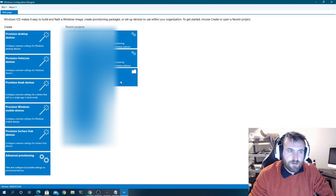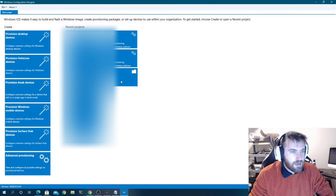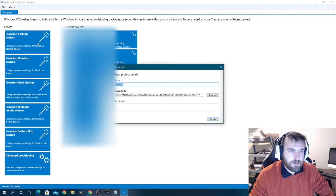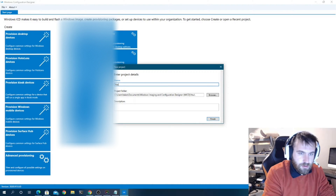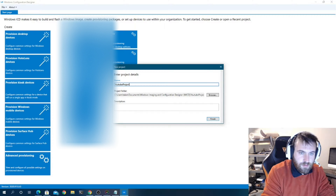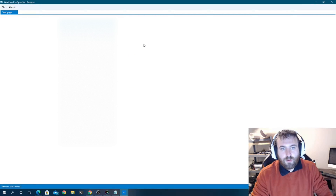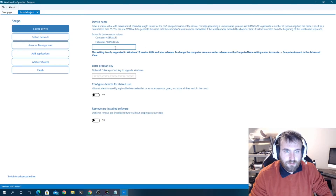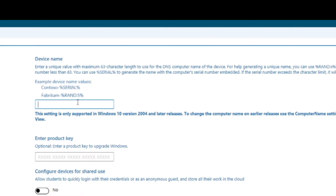In this case I'm going to create a new provisioning package for provisioning desktop devices. We'll go here and name it 'YouTube project' and let it set up.